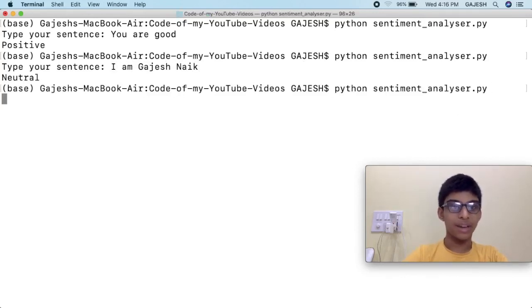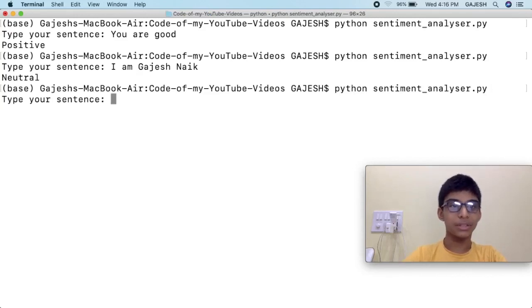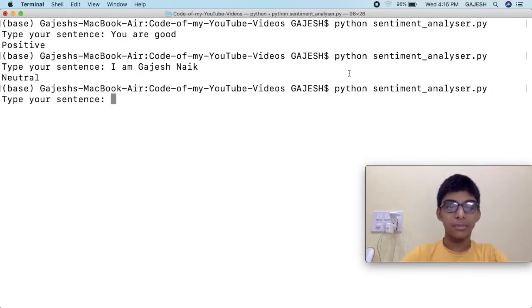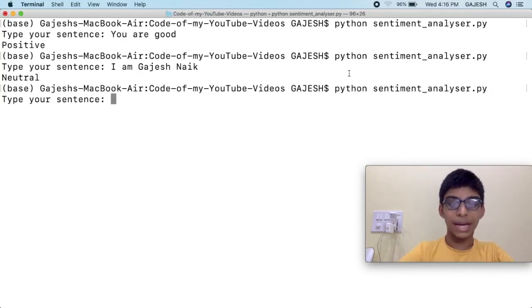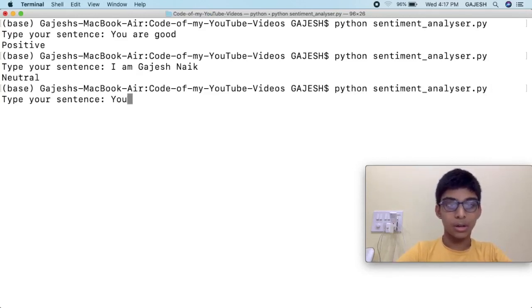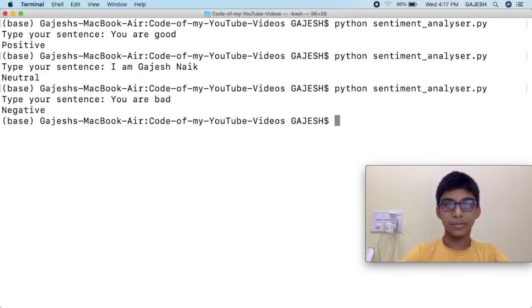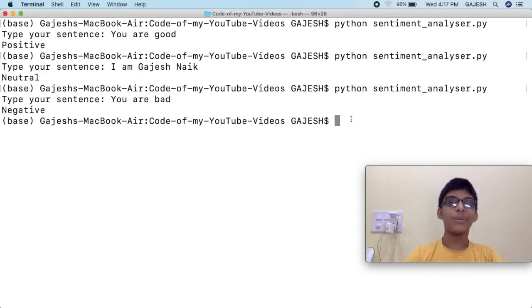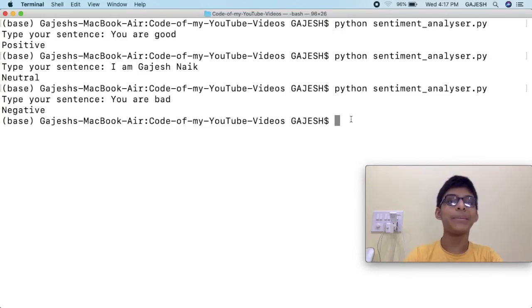Finally we will check if the negative function is working. Type 'you are bad'. We have now successfully created a sentiment analyzer.